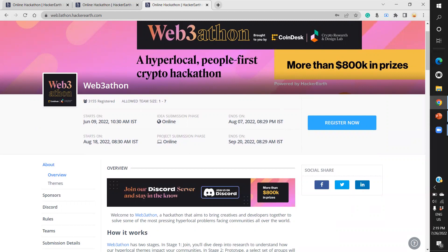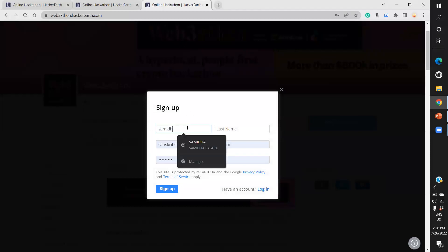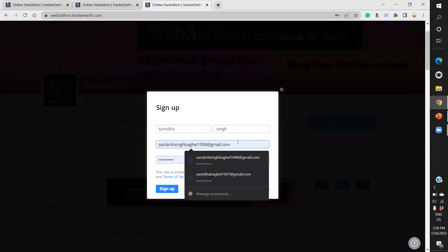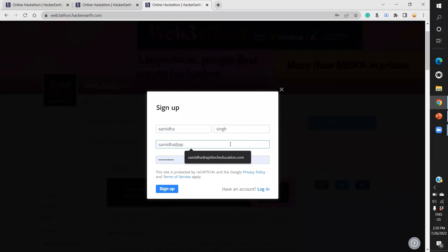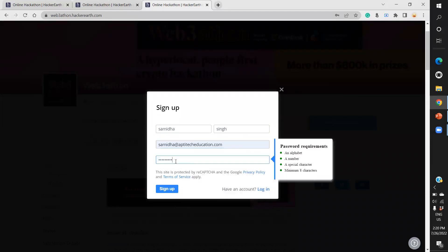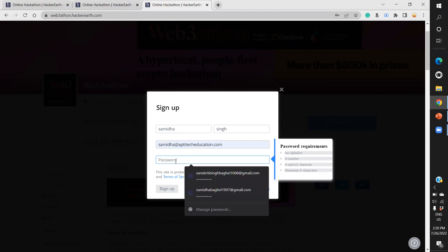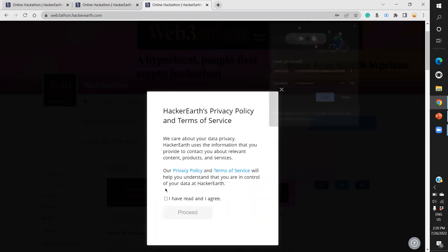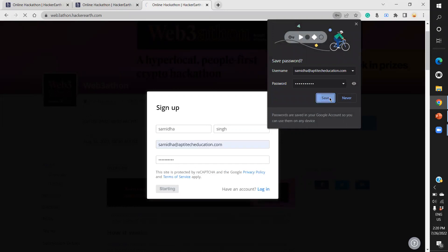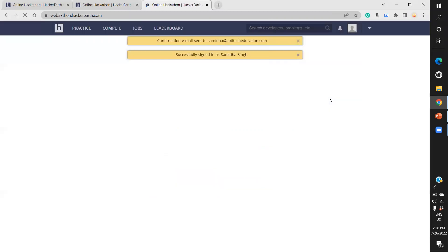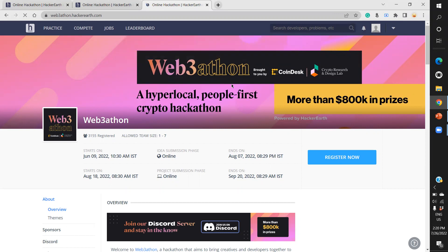Click on 'Register Now' and you'll find basic things you need to provide. Give your name, last name, and email ID. Be very careful - the email ID you provide will receive all notifications. The password must contain an alphabet, special character, minimum eight characters, and a number. Once done, click to sign up.